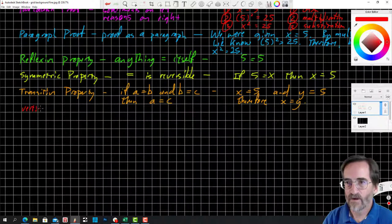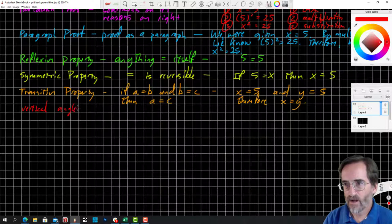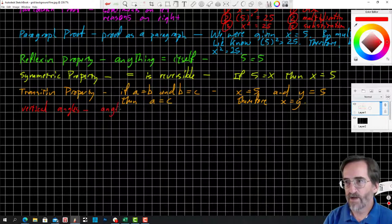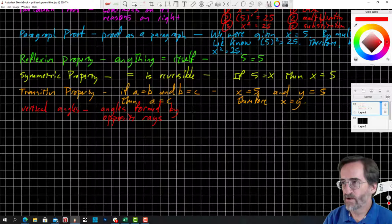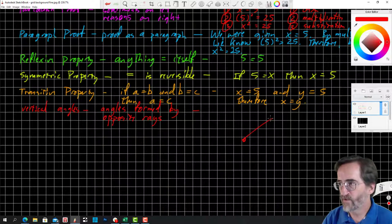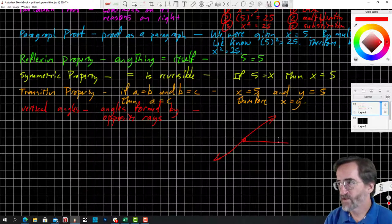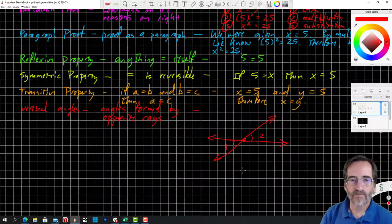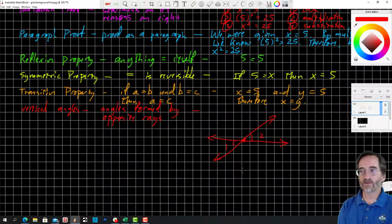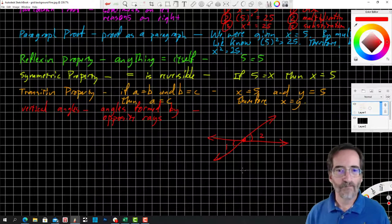Vertical angles: the official definition is angles formed by opposite rays. Here's my example: we have a ray going one way and its opposite ray going the other way, crossed by another pair of opposite rays. These form the vertical angles — one and two. The vertical angle theorem says that vertical angles are always congruent.